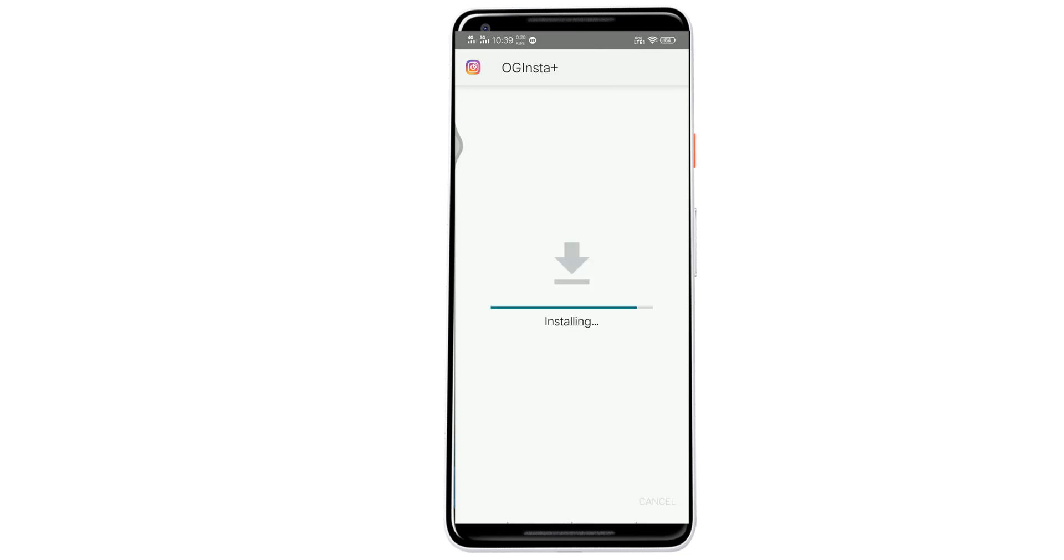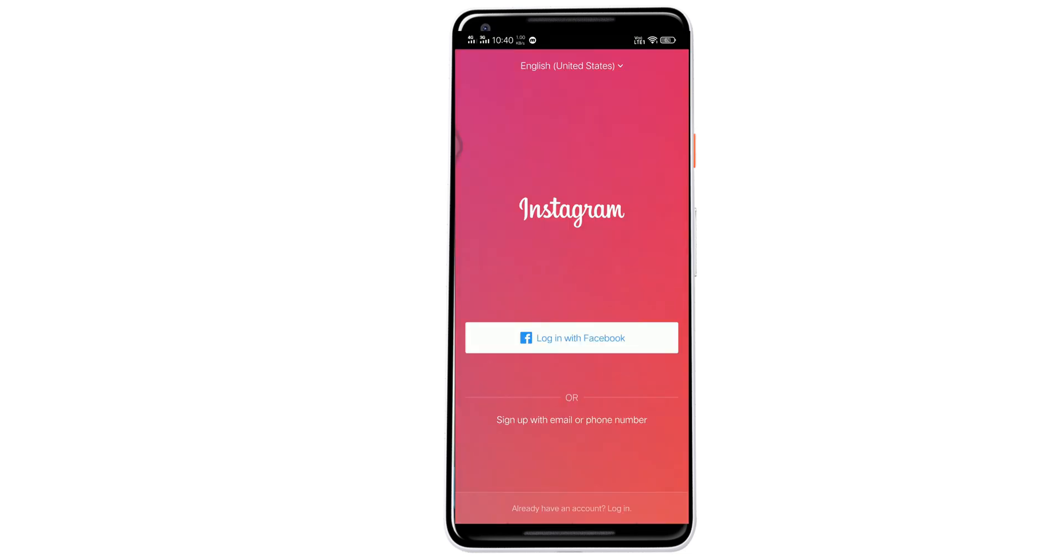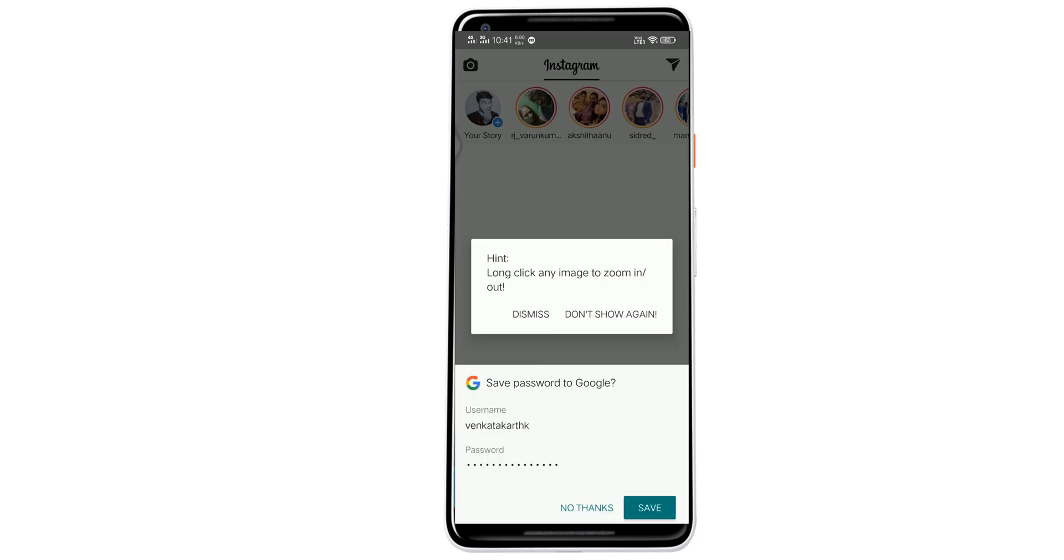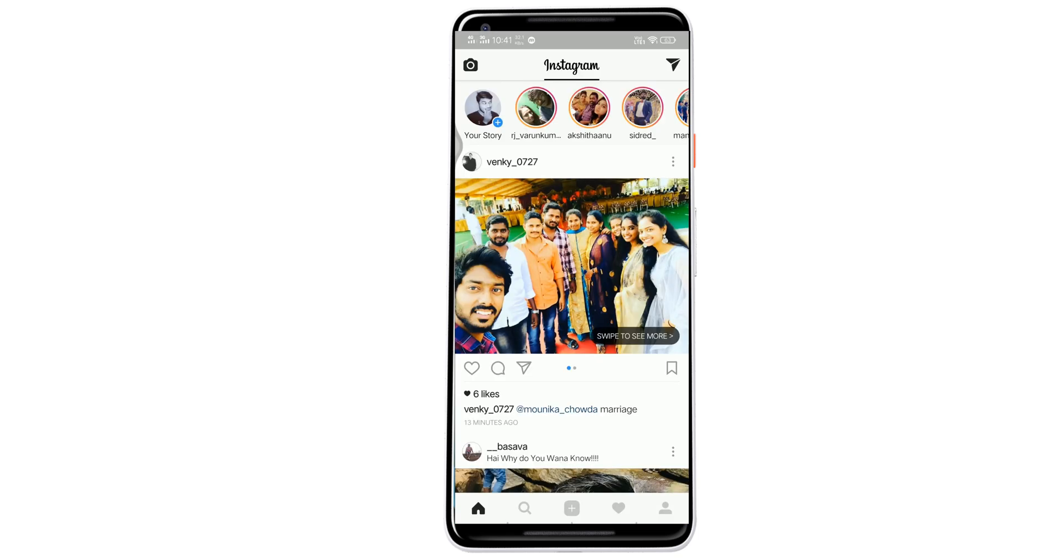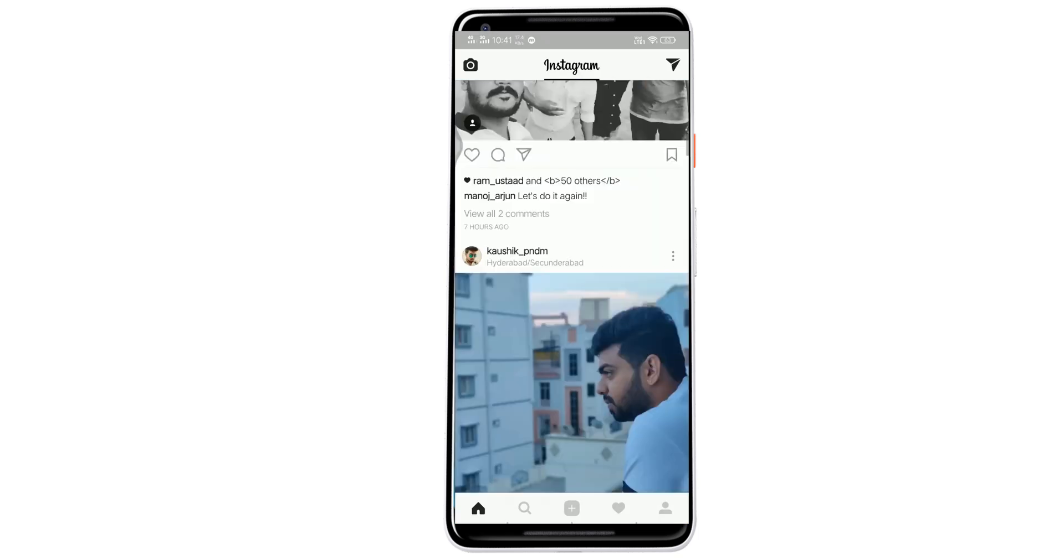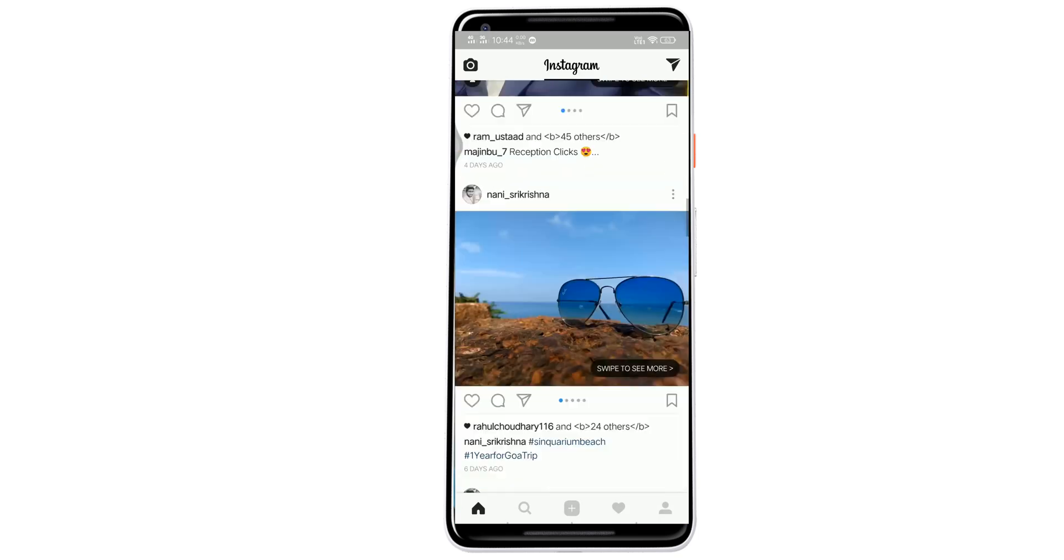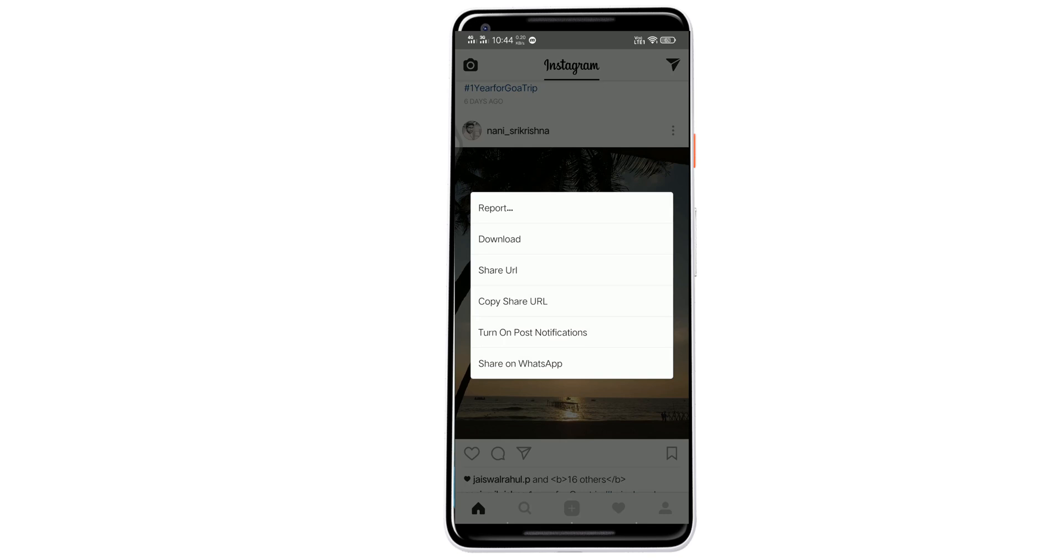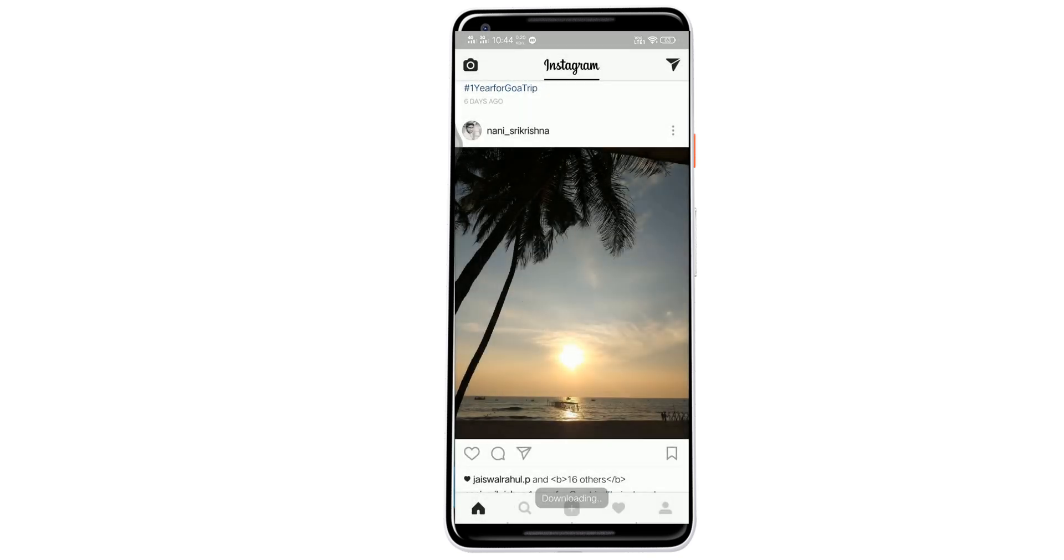Once installed, log in with your Instagram username and password. That's it. Now you can browse Instagram using this app and download images by clicking on the three dots and then clicking on the download button.